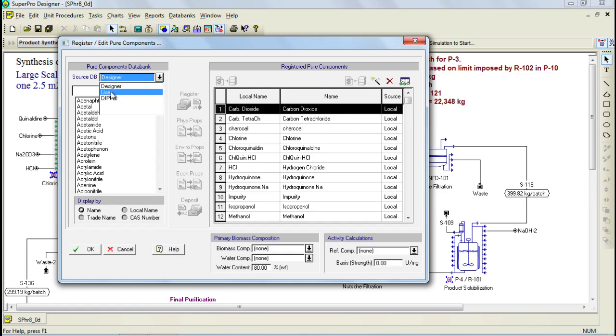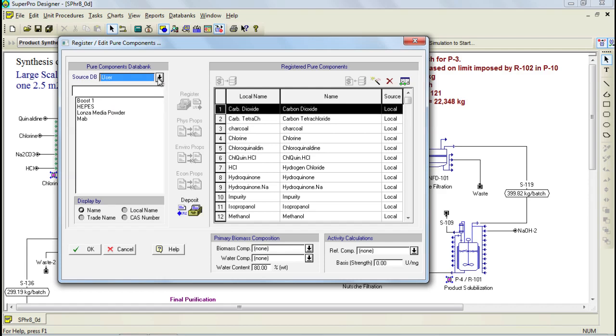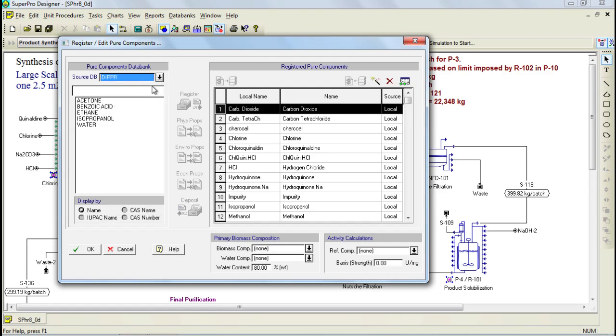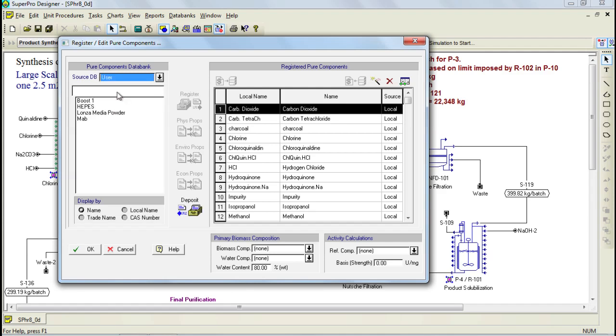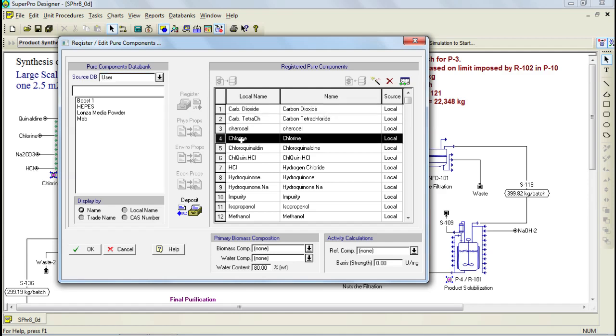These include the user and the Dipper database. By default, the user database is empty until you create a component and save it within that database. You can save components from your registered list into the user database through this dialog by selecting the component from this list, and then clicking on the deposit button.